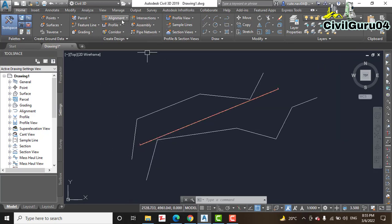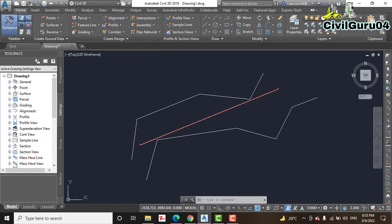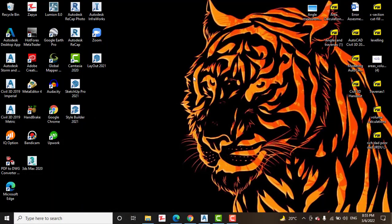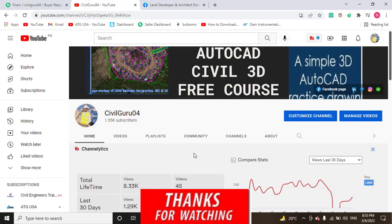That was the tutorial for creating best fit alignment in AutoCAD Civil 3D. You have learned how and why to use the best fit alignment tool. I hope you like this video. If you do, please subscribe and share with your friends. You can also ask me any questions about AutoCAD Civil 3D and land surveying. Thank you.